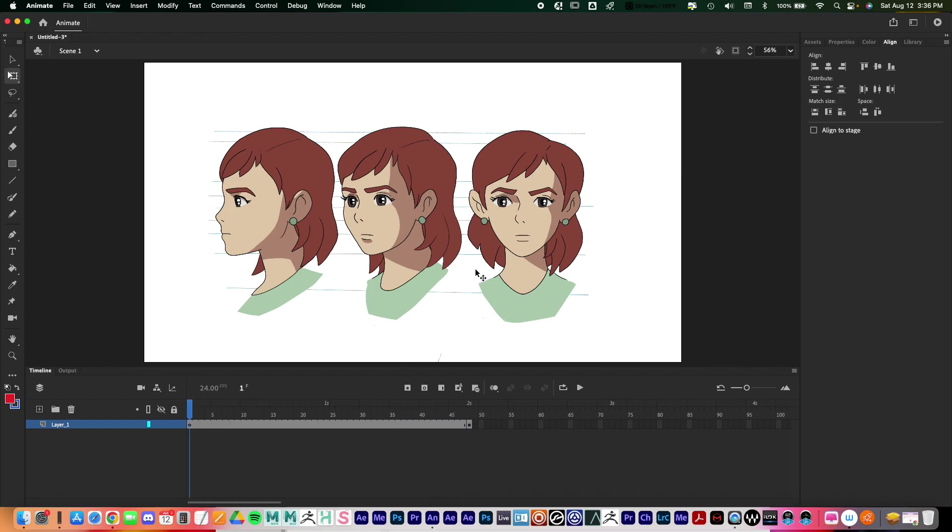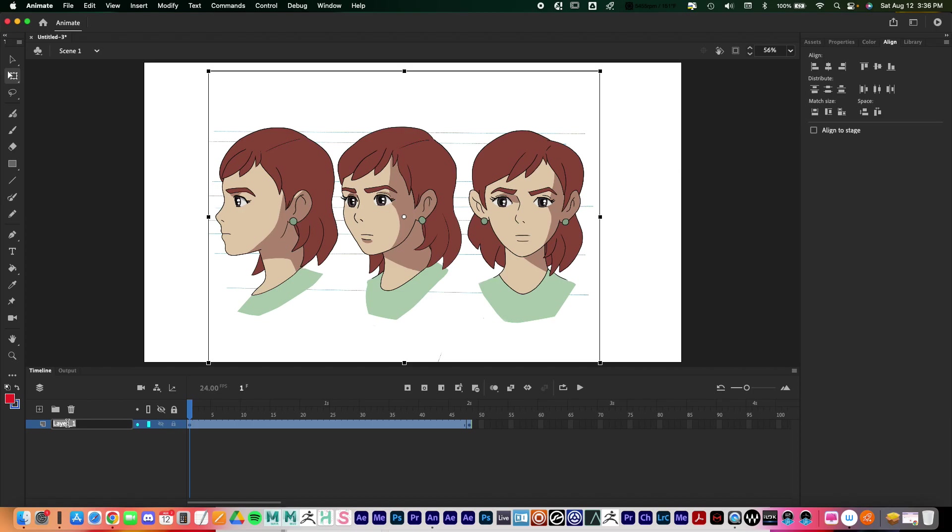A lot of times with these turnarounds I don't like for them to be at full opacity. I'll just rename this real quick by double clicking.